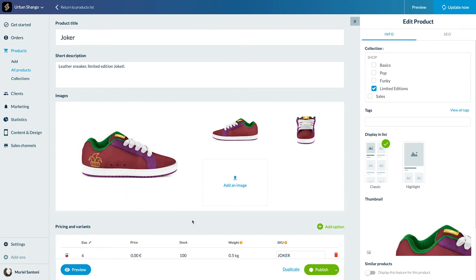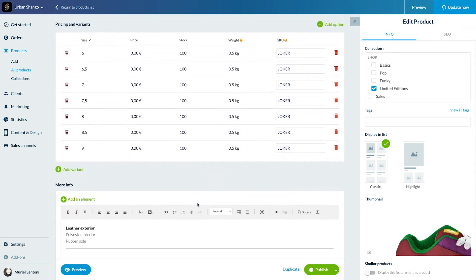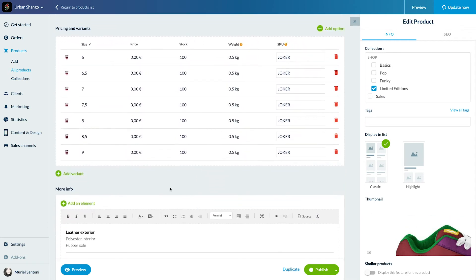The price is set in the variant part of your product page. Simply hover the line you want to edit, then click on the price field.